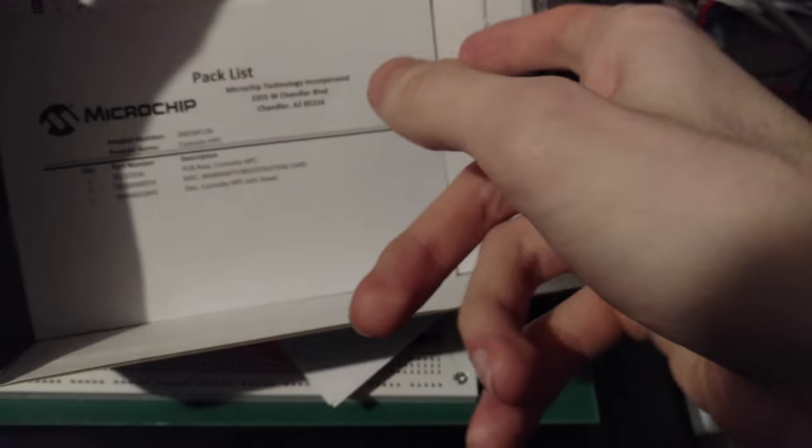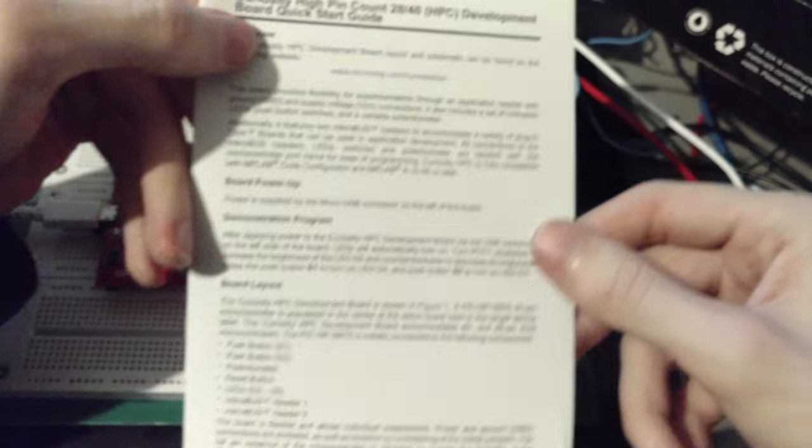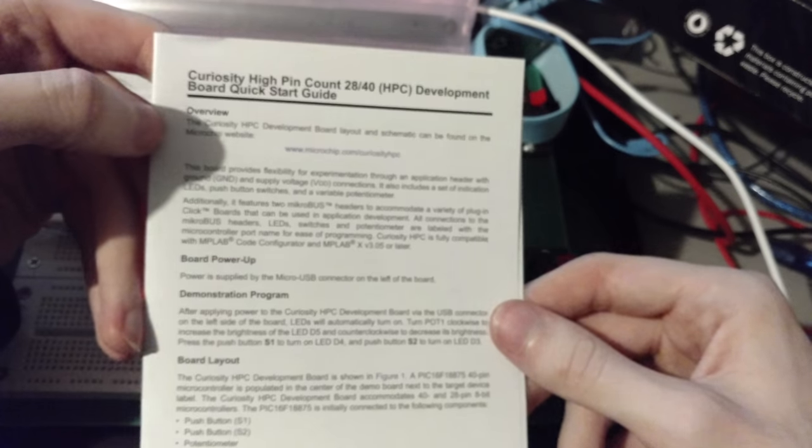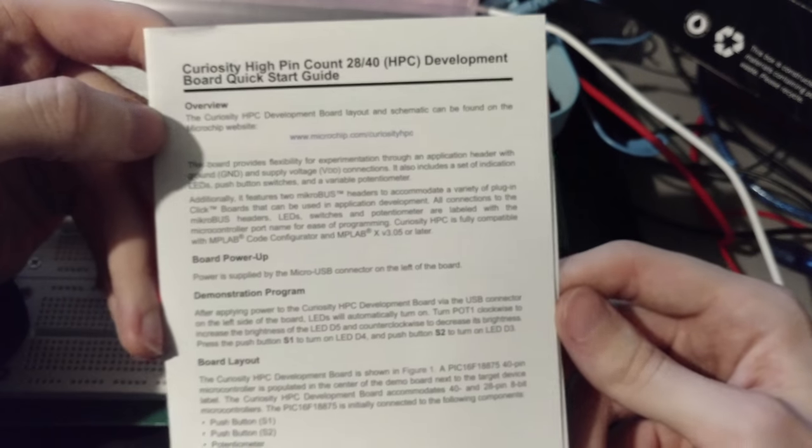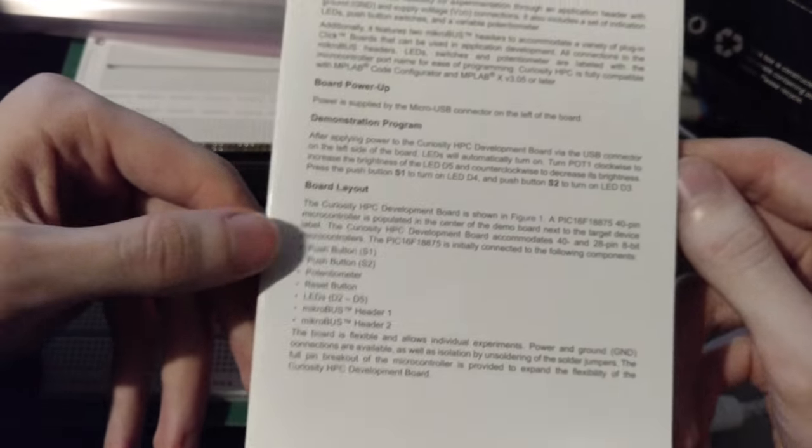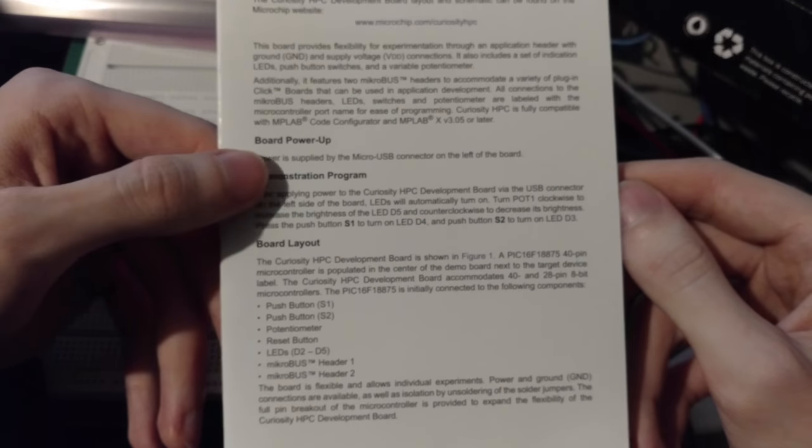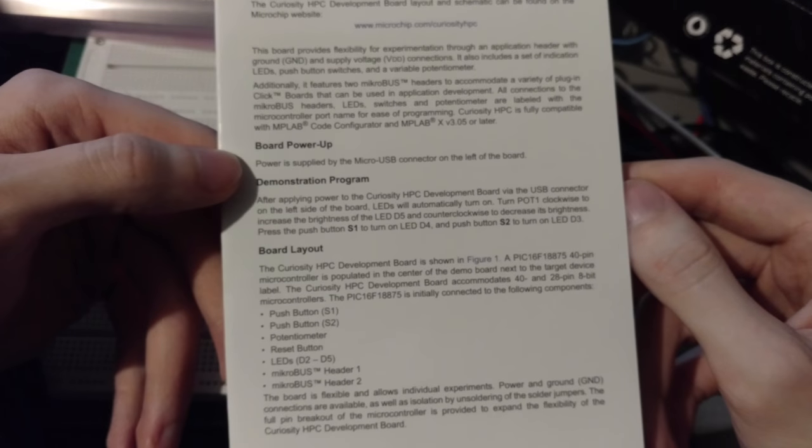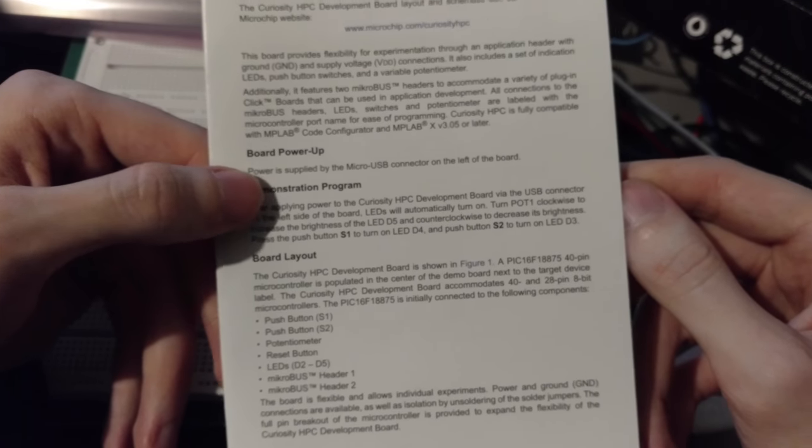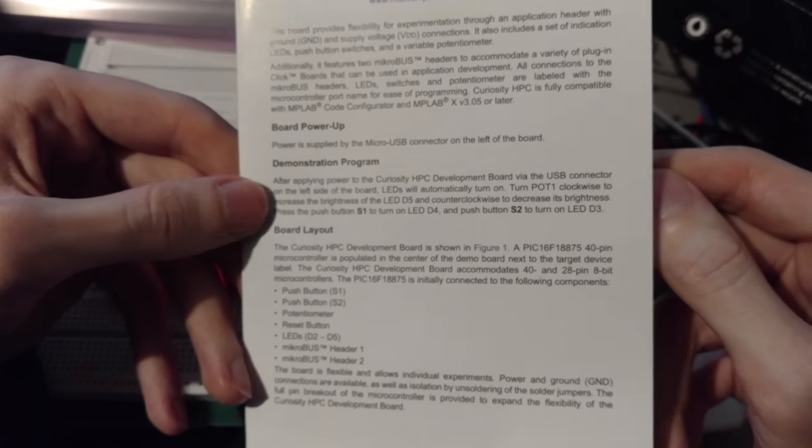It's got the packaging list, registration, whatever. And basically this is a little quick start guide here which I went through. And basically it just shows you what the features are, you know, how to power up. You basically plug a micro USB into it.